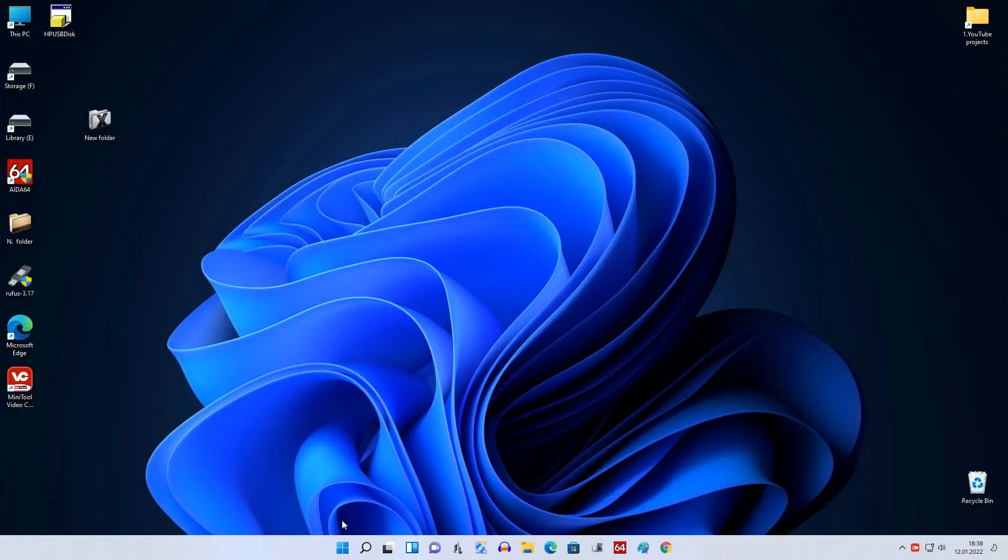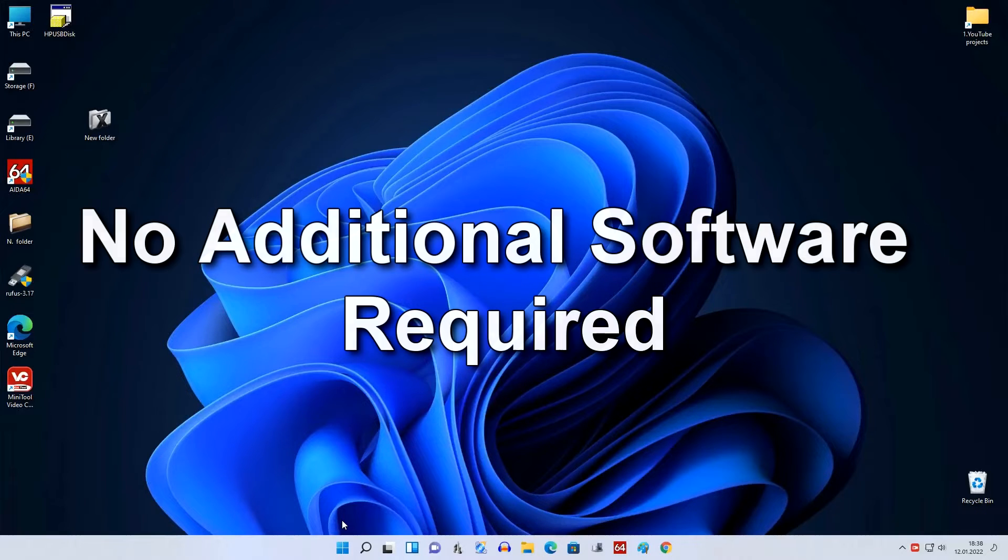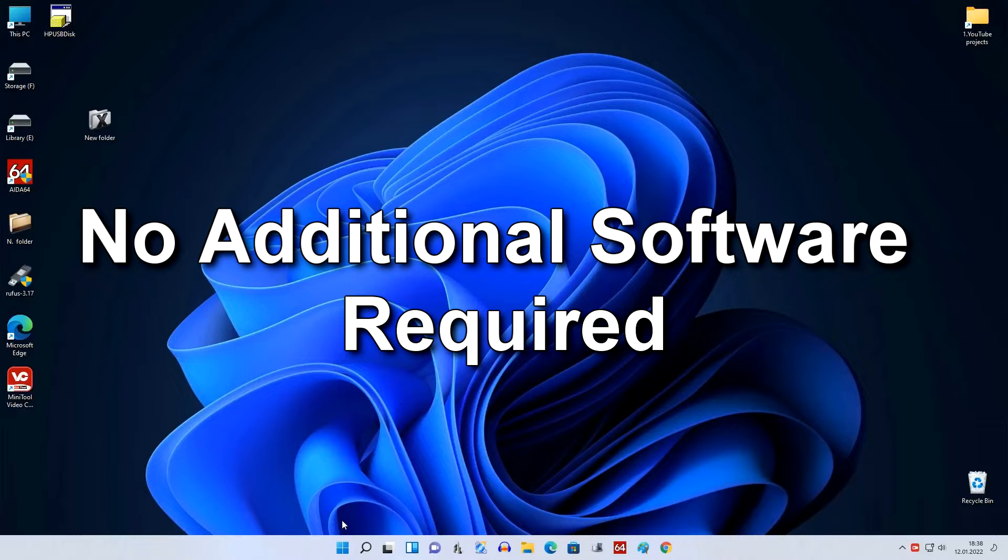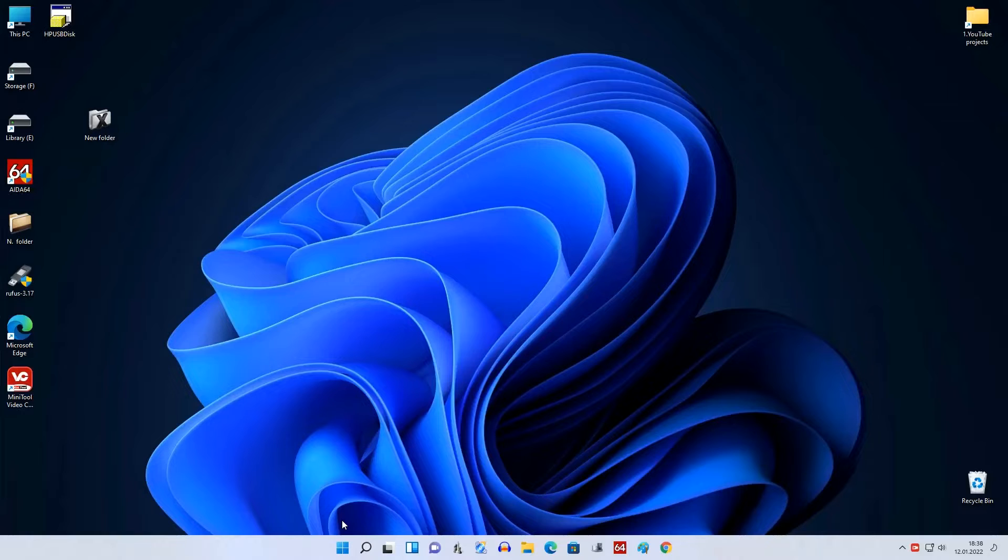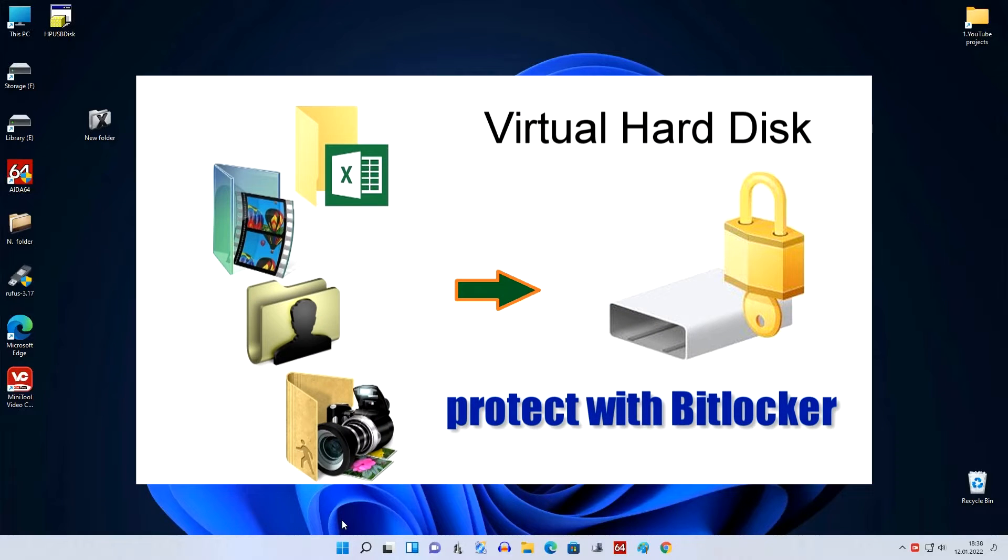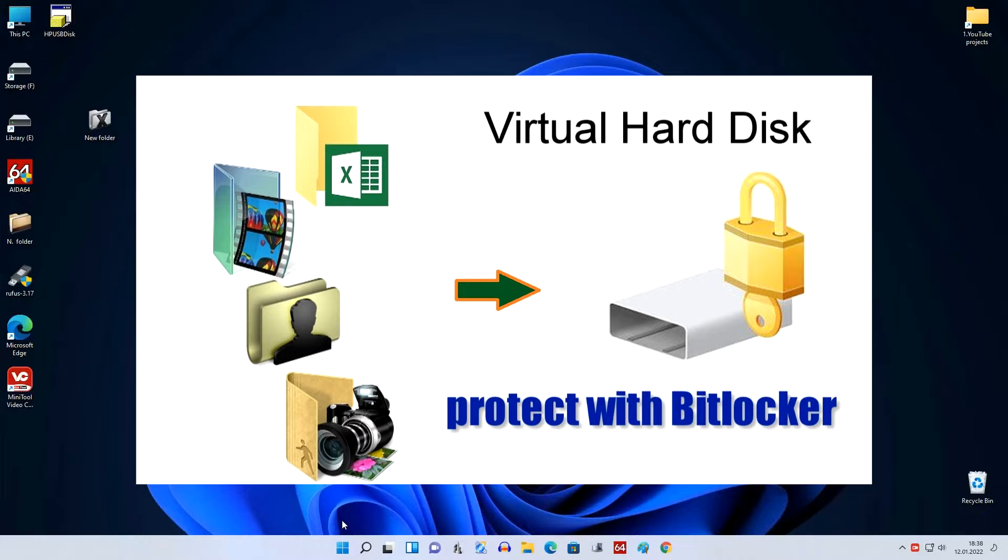There are several third-party applications for data encryption, but the fact is that serious programs are only paid, and free third-party applications in my opinion are simply not worth considering. Today we will learn how to encrypt not a single file or folder but a whole disk on which you can store photos, videos, documents and other files in different folders using the BitLocker program built into Windows 11 and Windows 10.